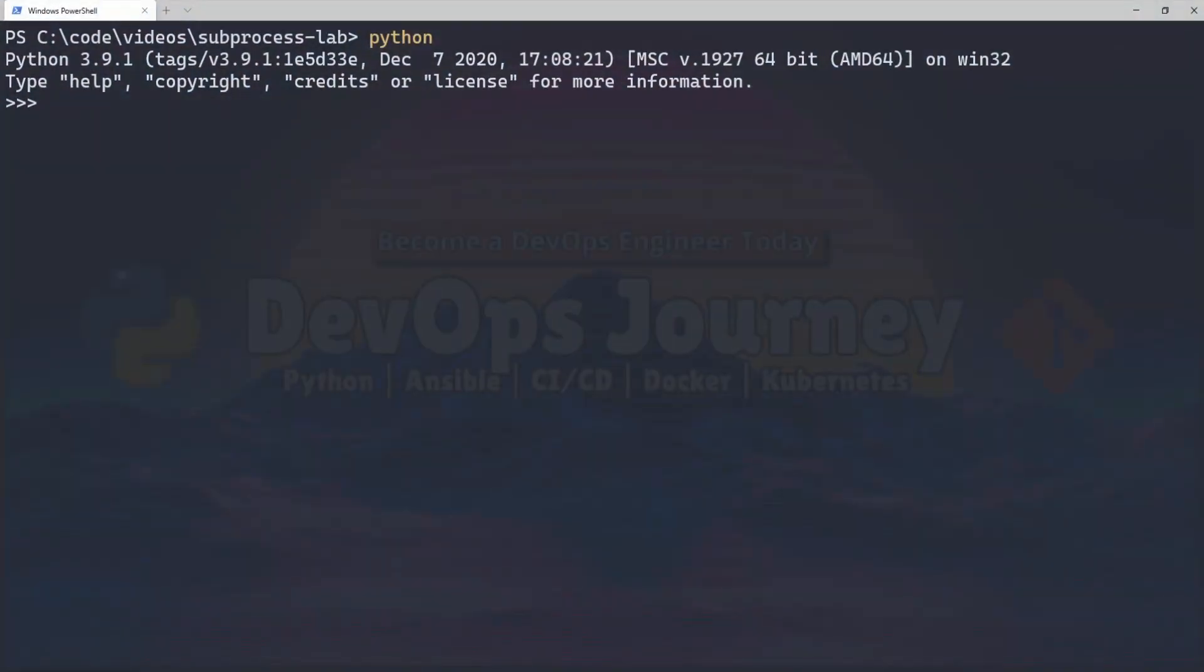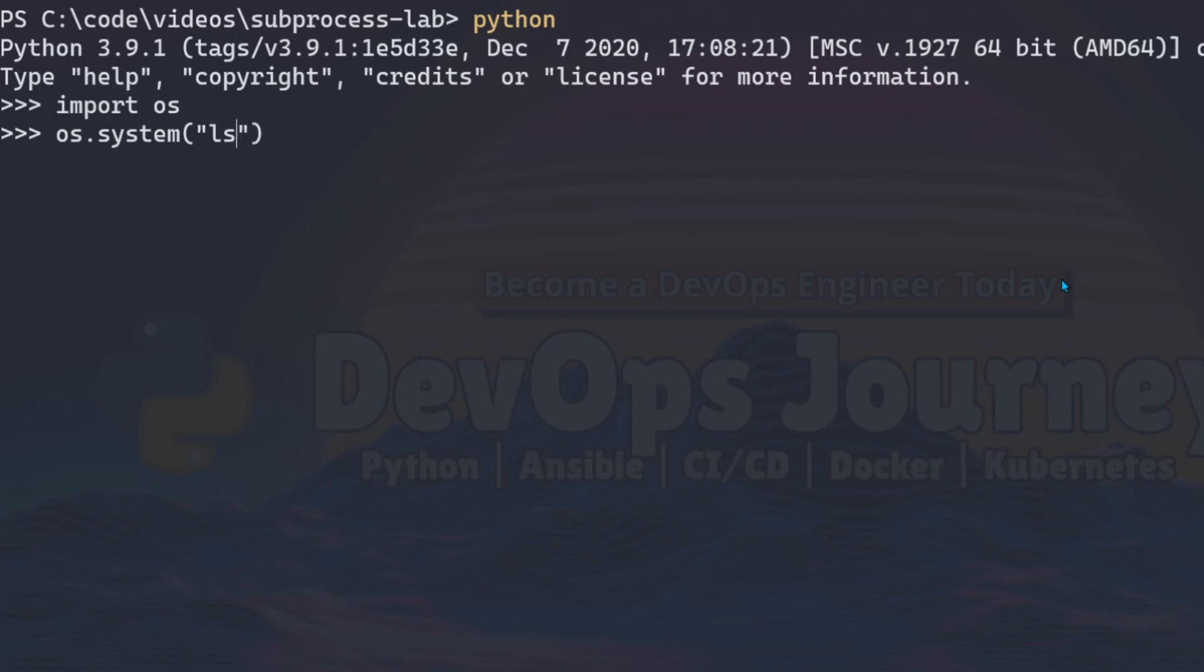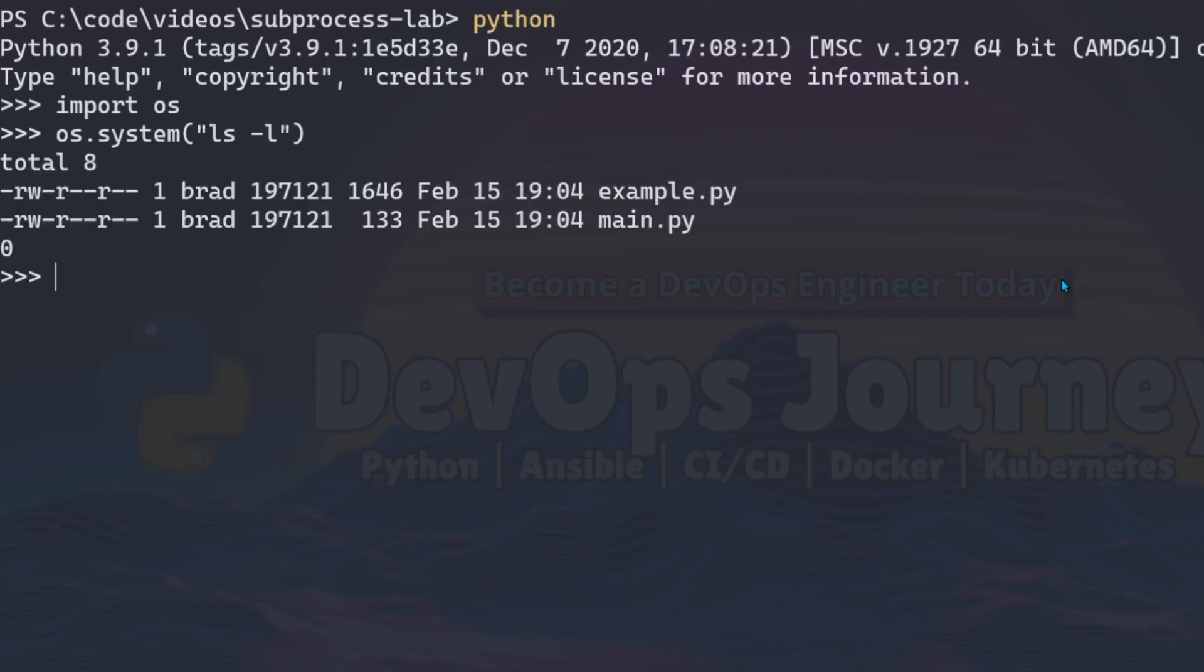Alright so the quick and dirty way of sending a command in Python is to go import os and then os.system and then type in the command name. So we'll put ls -l and you can see that this ran the command and returned the output. This is a very simplified way of running a command in Python but it's not the recommended way. Using os.system to run commands is very limited in its functionality.